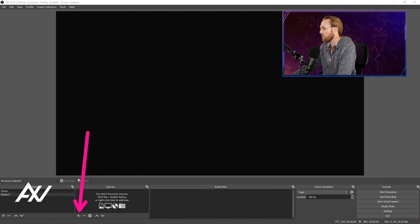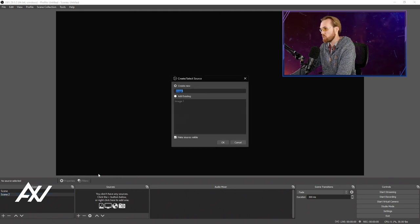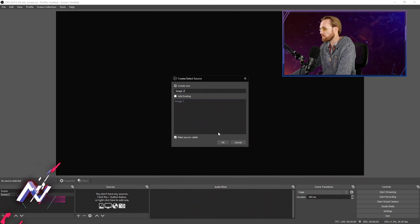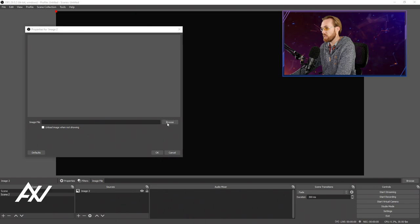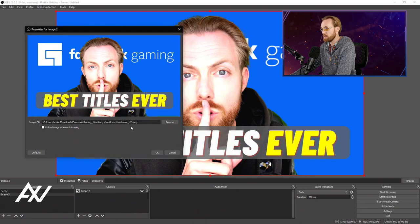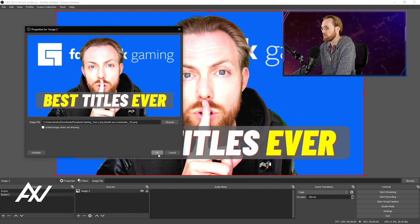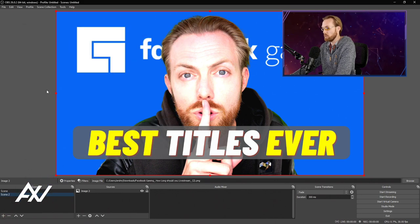Hit the Plus button here and we're going to go through the same process. Plus, Image, and we're going to call this one Image 2. Let's go ahead and browse on our computer and find a second and different image for this test. I'm going to choose this other thumbnail from my podcast, Digital Drop Podcast for Creators. We're going to hit OK once this image has been loaded.